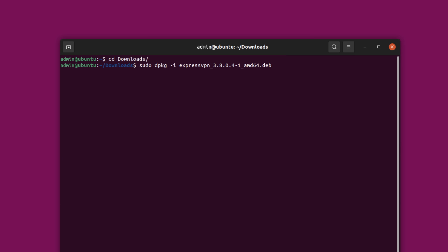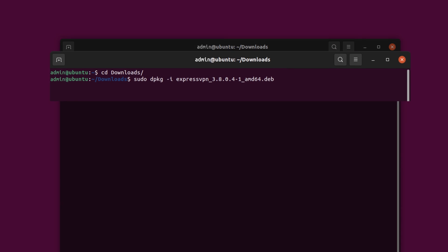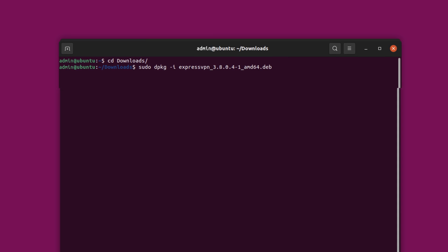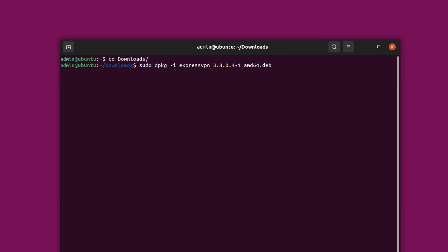Next, install ExpressVPN by running the command specific to your distribution. In this video, we are running the dpkg command on Ubuntu to install ExpressVPN. To find the command for your distribution, go to our support page linked in the description below.